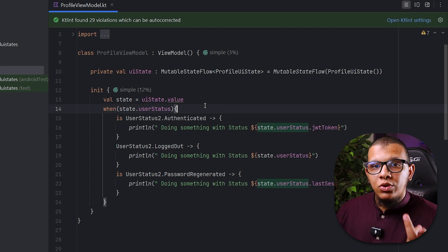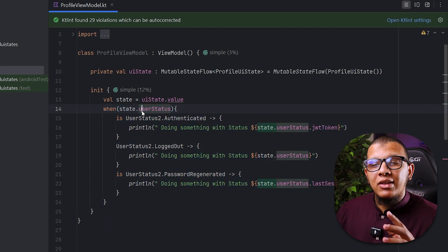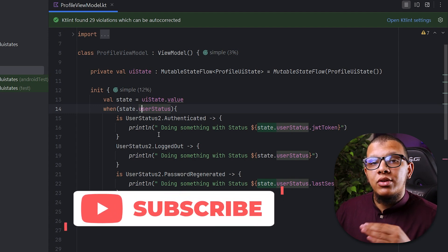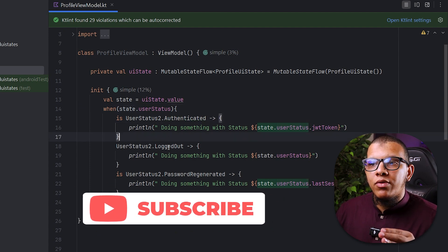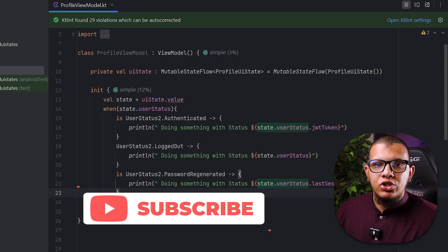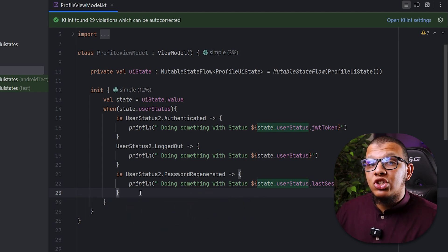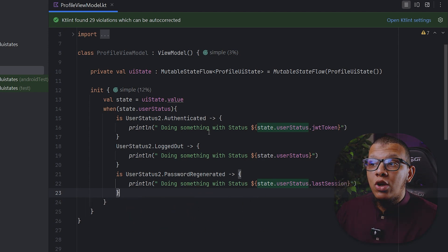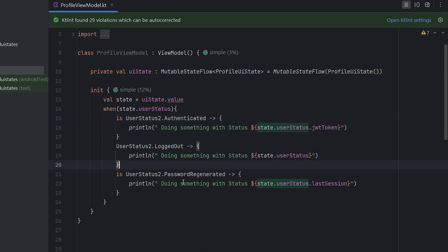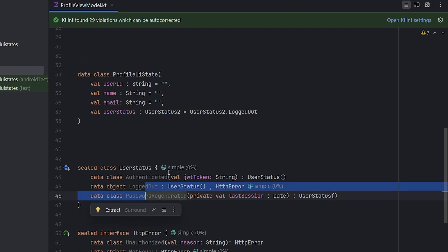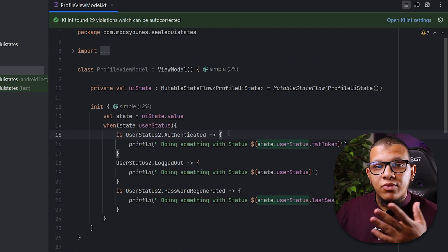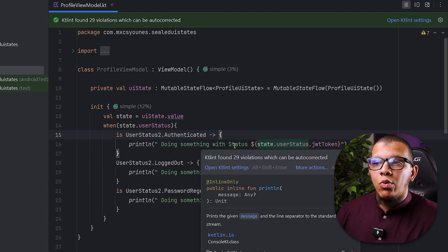With this feature in mind, when we do the when statement at compile time we know there is restricted hierarchy, so we can get all of those here and don't need an else branch. Not only that, but with features such as smartcast, since you are in authenticated we know you can access to JWT token because the state is authenticated. If it is password regenerated we can get the last session because these are defined here for everyone. So this is one of the features for sealed classes in the beginning that we were having.